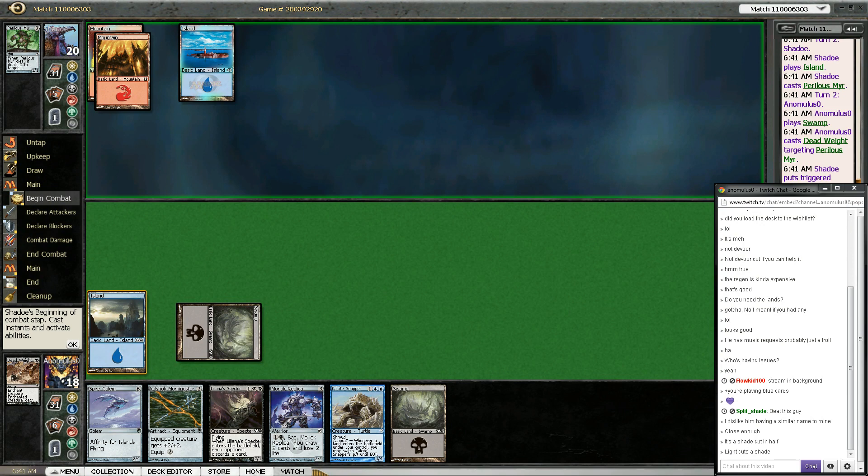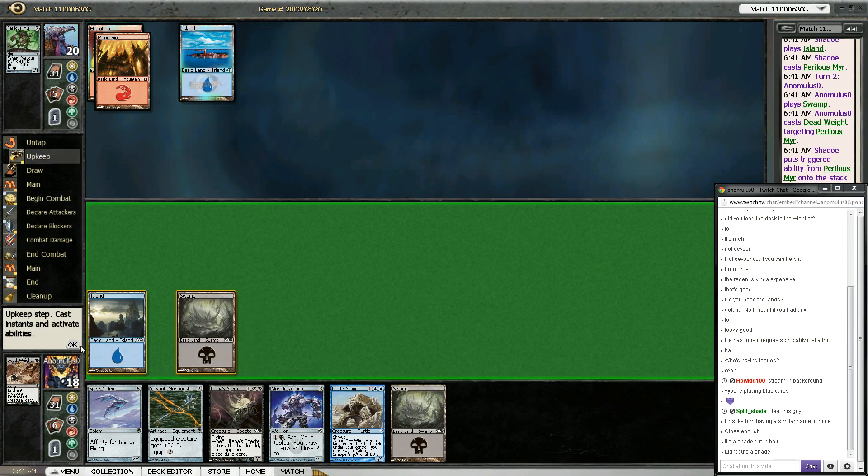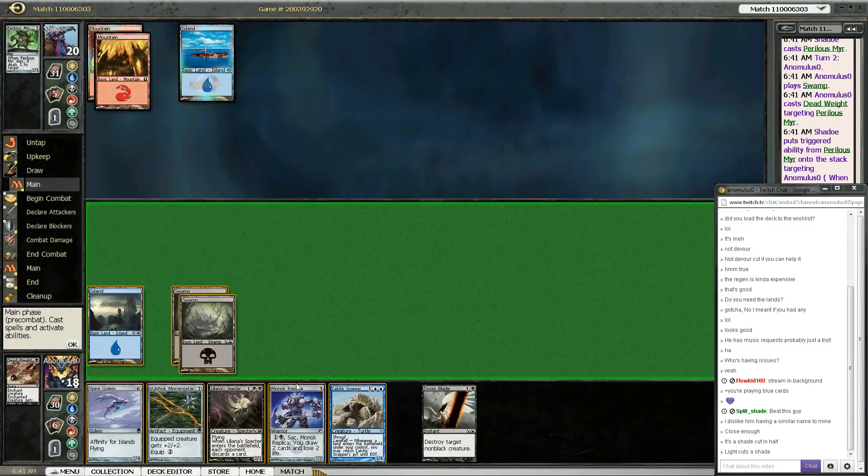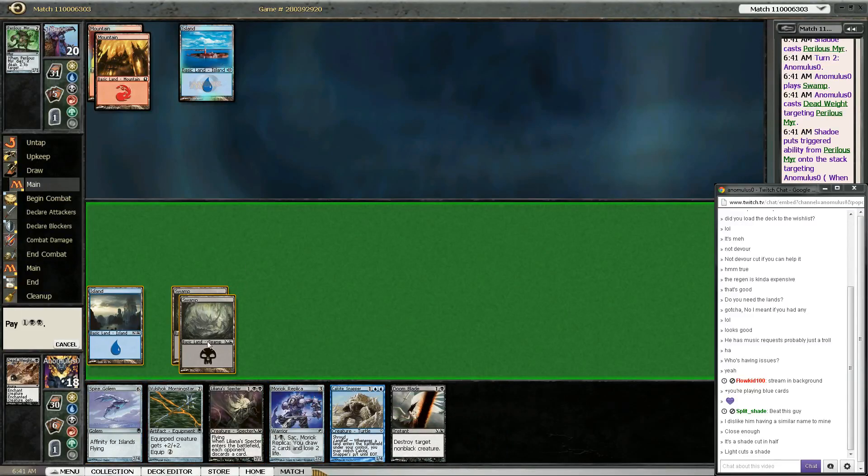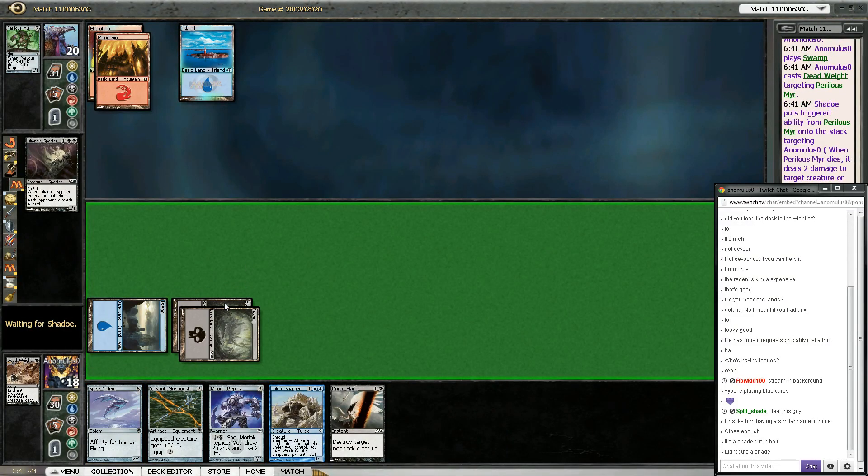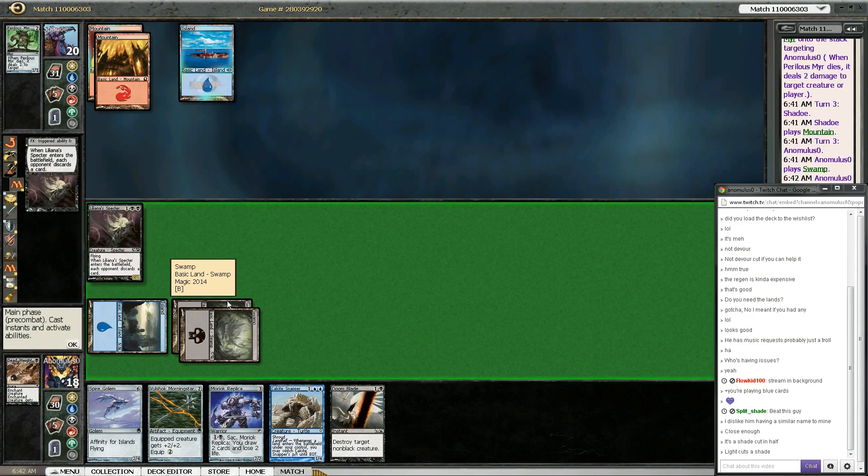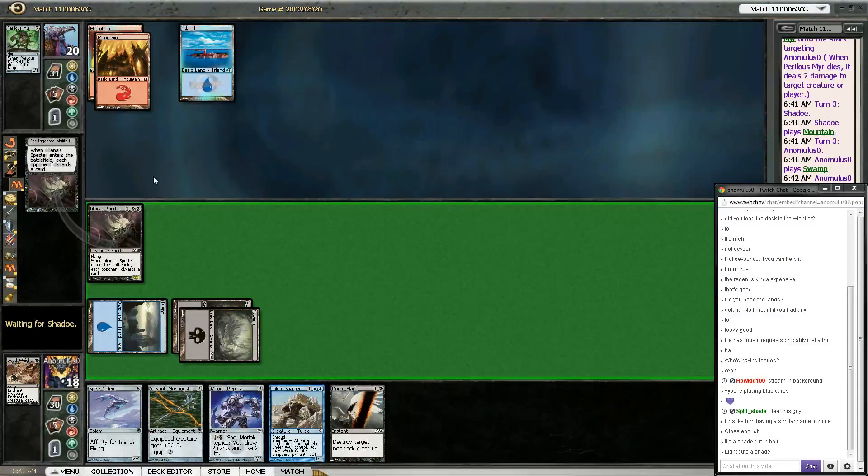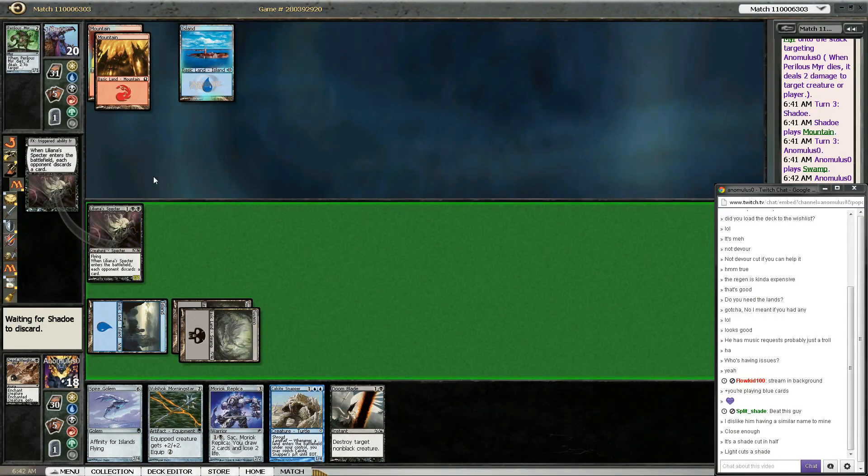Tell me if the sound or the video looks terrible. I can't promise I'll fix anything right now, but feedback lets me fix things later. Oh, it's each opponent. Don't even have to target. Nice.